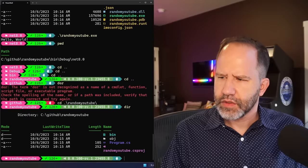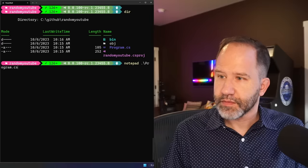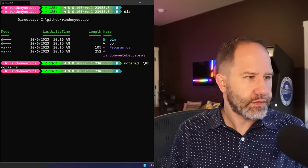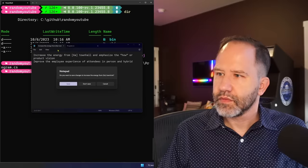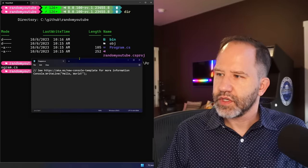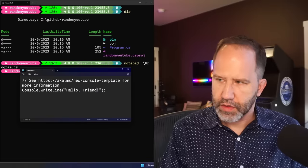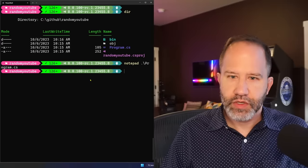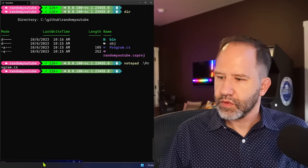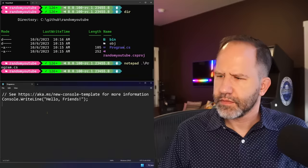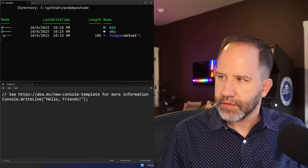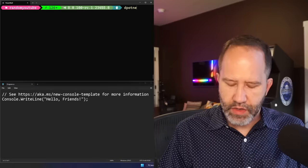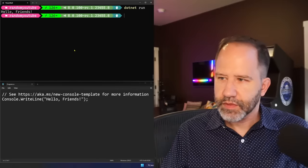So I could open that up in Notepad. We can see here, hello world, hello friends. Maybe I'll put this over here. Then I'll say dotnet run. Hello friends.